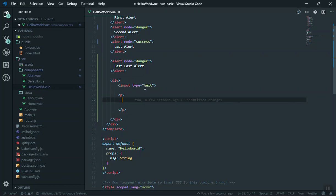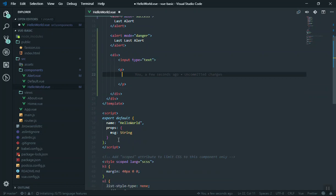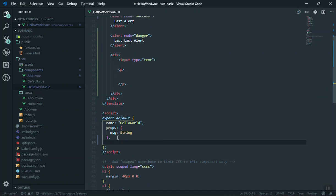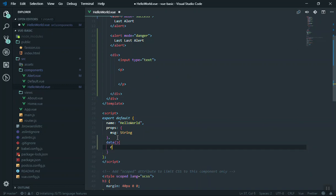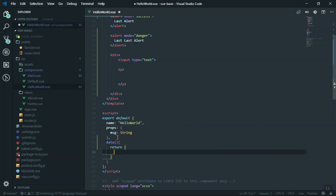In order to take the value from here, your component must have a data property. If you have a component, your data must always return an object. This is how you can write this—data is going to be a function and it's going to return an object.